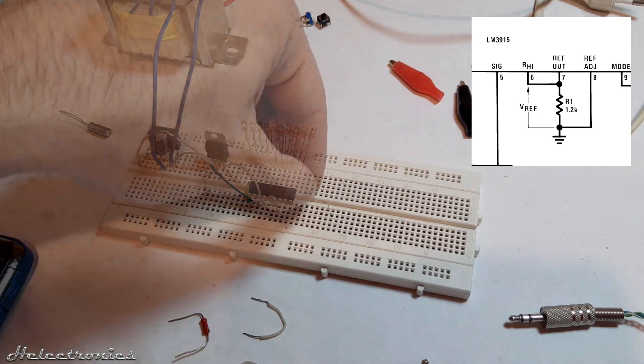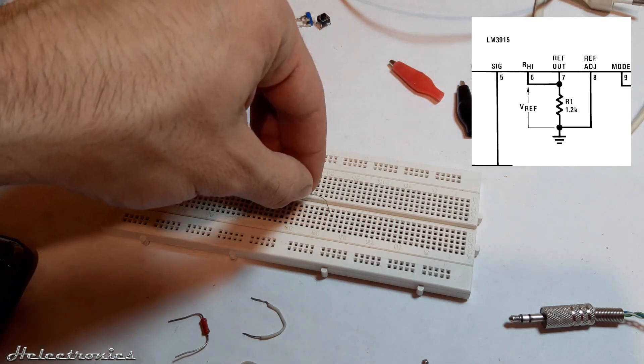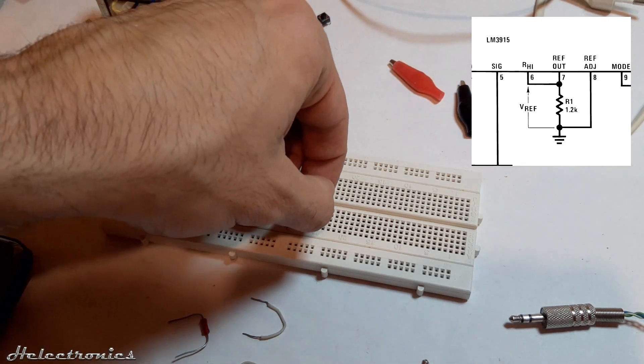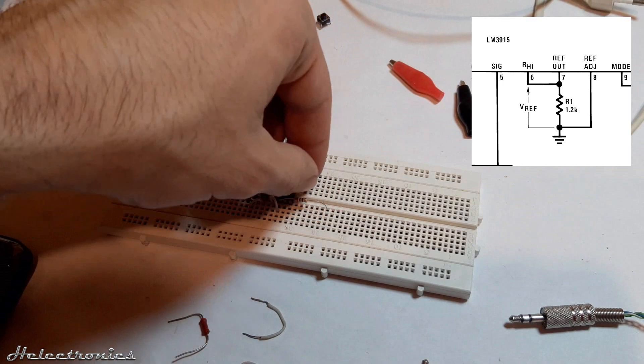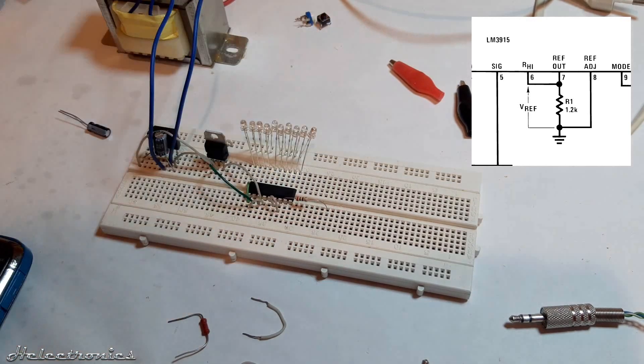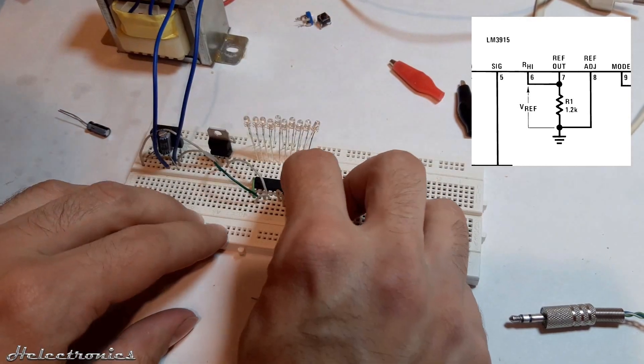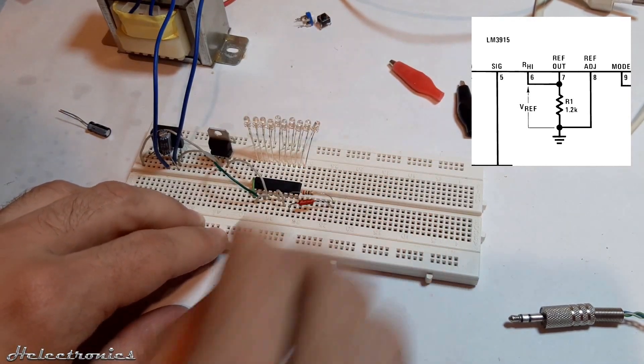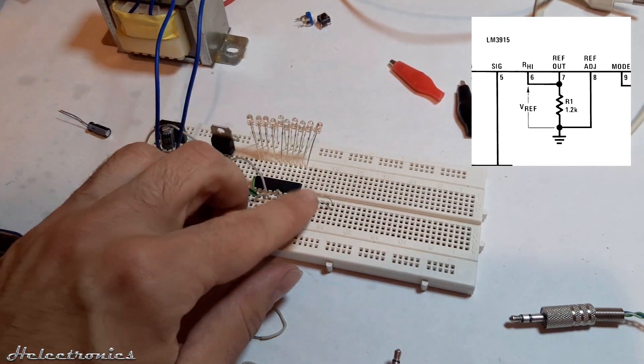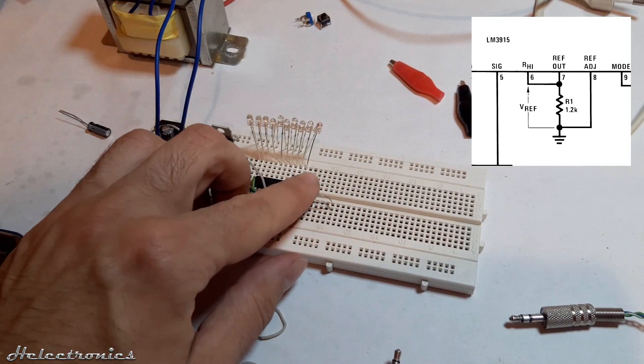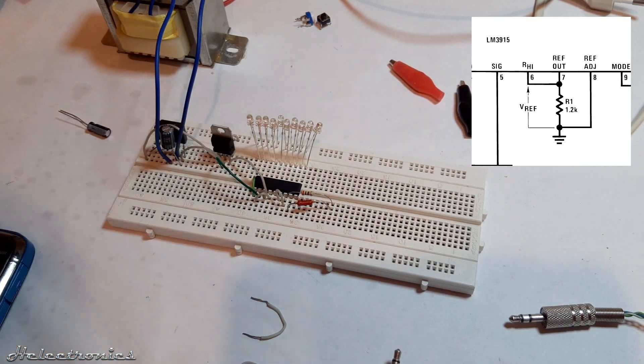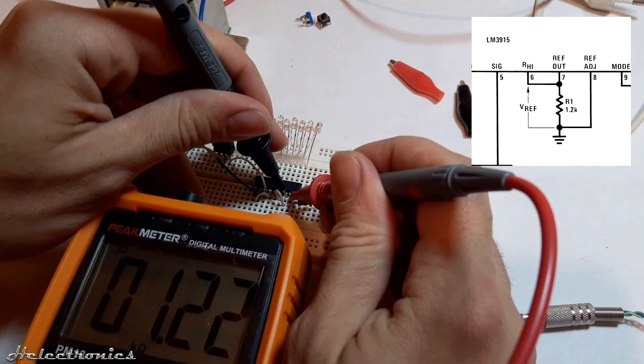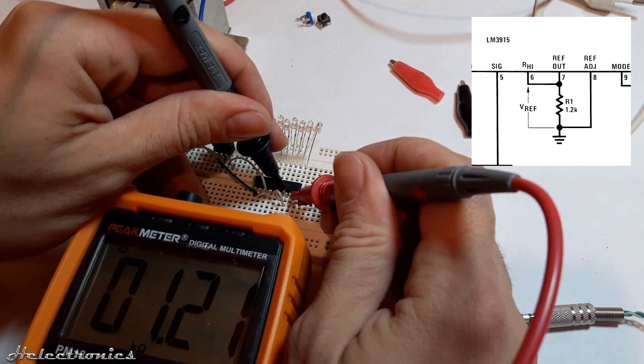A 1 kOhm resistor's one end is placed to pin 7. The other end is connected in series with a 200 Ohm resistor which has the other end connected to pin 8. The total resistance value between pin 7 and pin 8 is 1.2 kOhm.